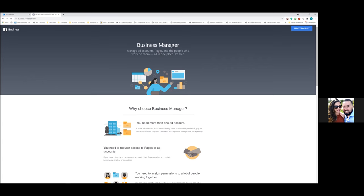This is from the very beginning of setting up a brand new Business Manager. Go ahead and click on the blue button in the top right — 'Create Account'.